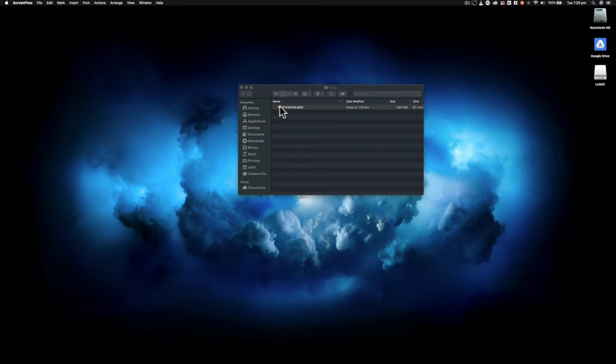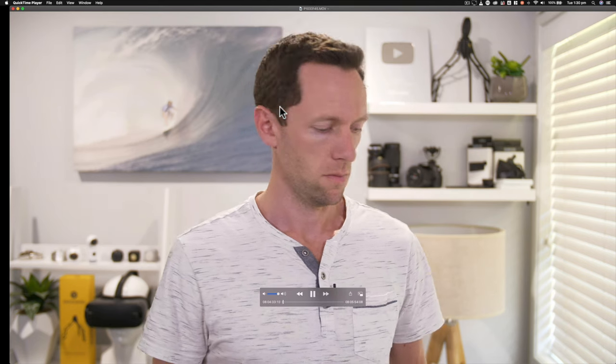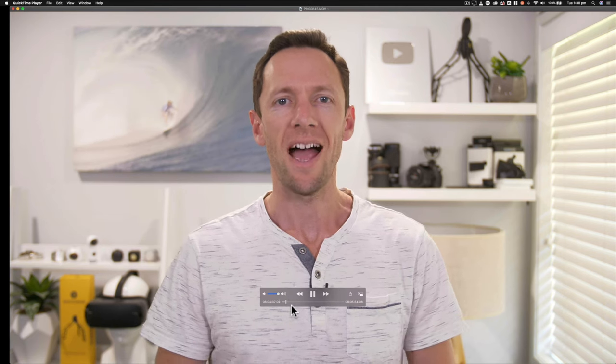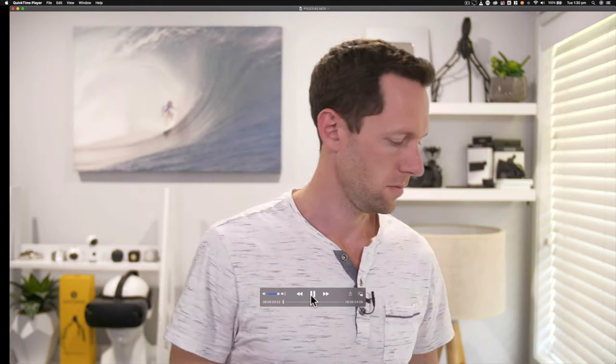First things first, we're going to need a video clip that has some background noise. Here's one I prepared earlier that has a ton of background noise from an air conditioner. We're coming up on summer here and it's pretty hot, so this is what it sounds like. You can hear there was an absolute ton of air conditioner noise at the start, which is just constant throughout the entire video. That is what we are going to be fixing up.